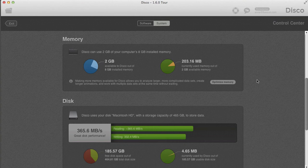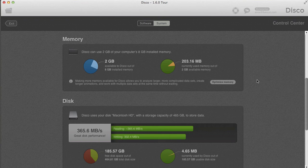Previously DISCO only used one or two gigabytes of memory, even if you had more available. It's also important that it can run with such a low amount of memory because you can use DISCO on any laptop. DISCO does not keep the data in memory — it writes them temporarily to the hard disk using an optimized log management system.